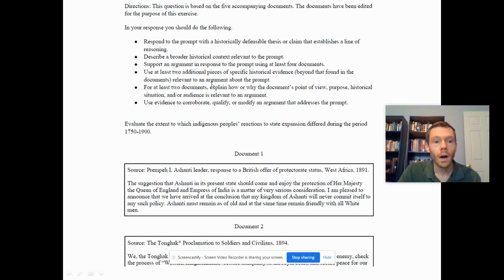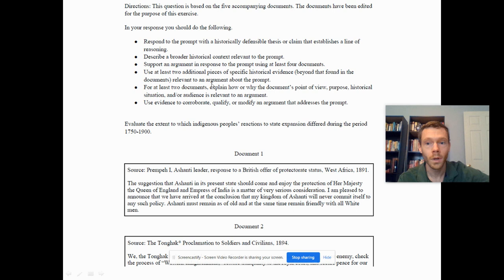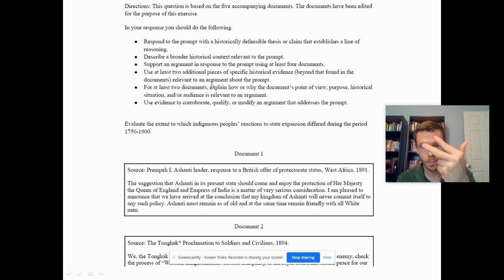For at least two documents, explain how or why the document's point of view, purpose, historical situation, or audience is relevant — this is sourcing the document, understanding underlying biases. Consider how a person's position in society influences how they think about a policy or program. Use your HIPAA analysis: historical context, intended audience, purpose, point of view, and outside information about a particular time period, state, person, or event.